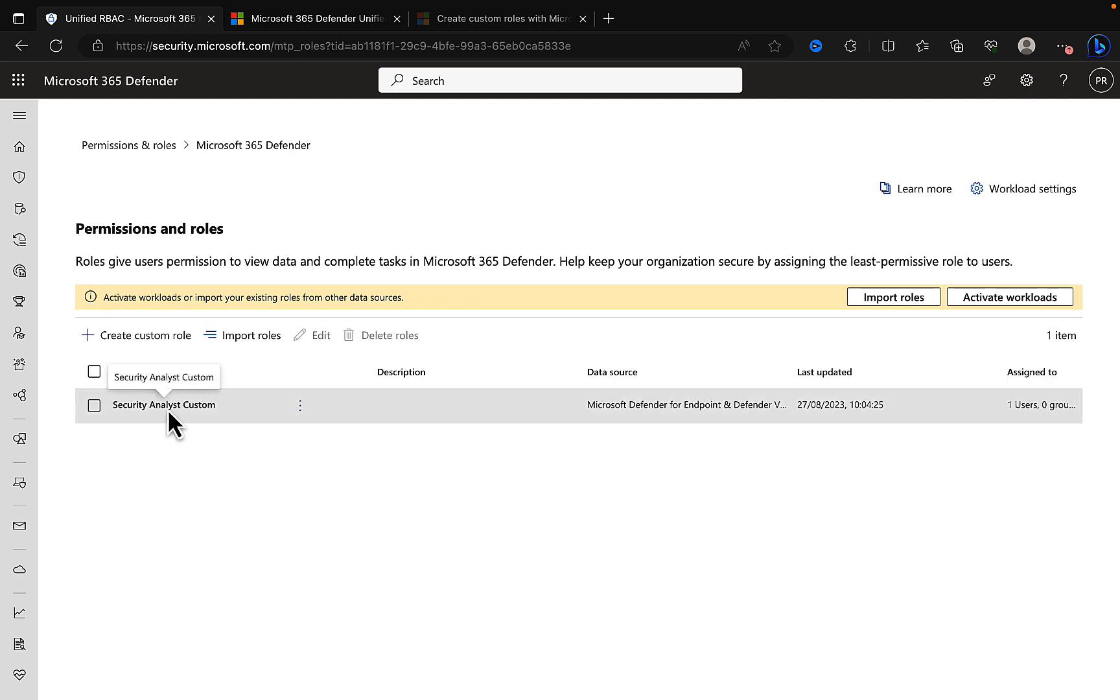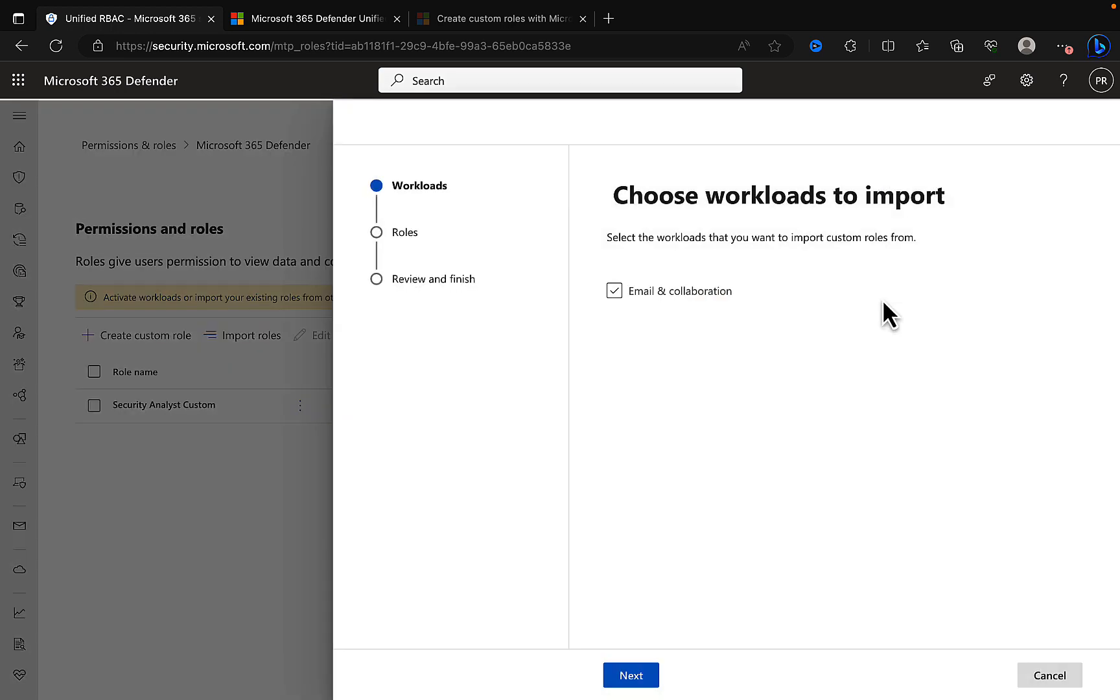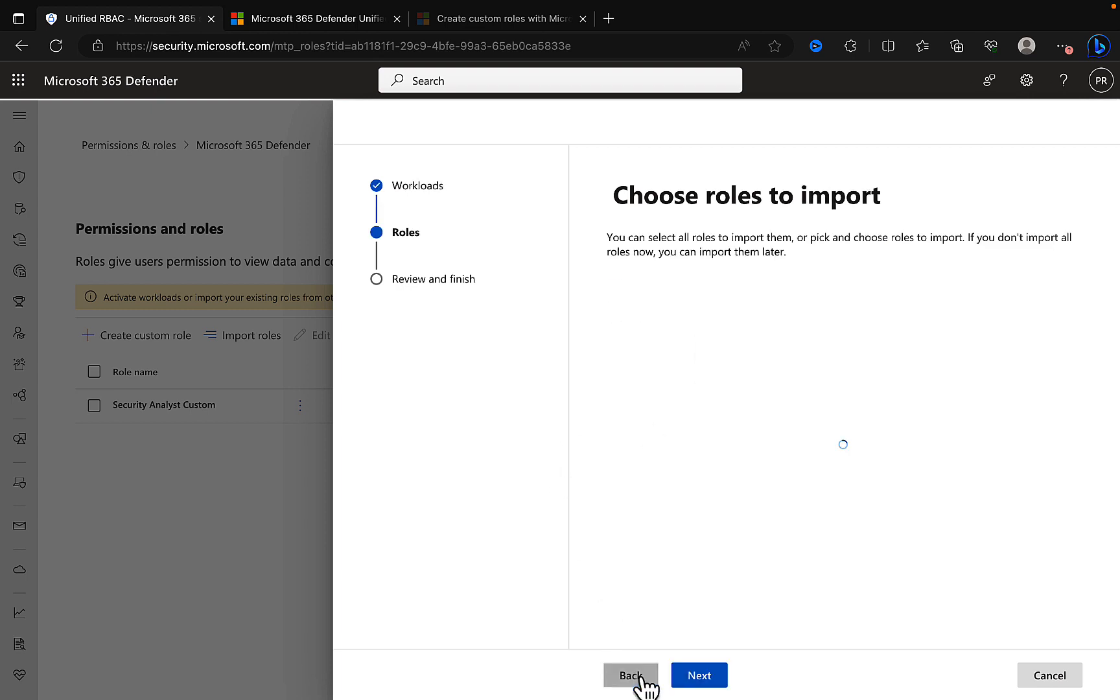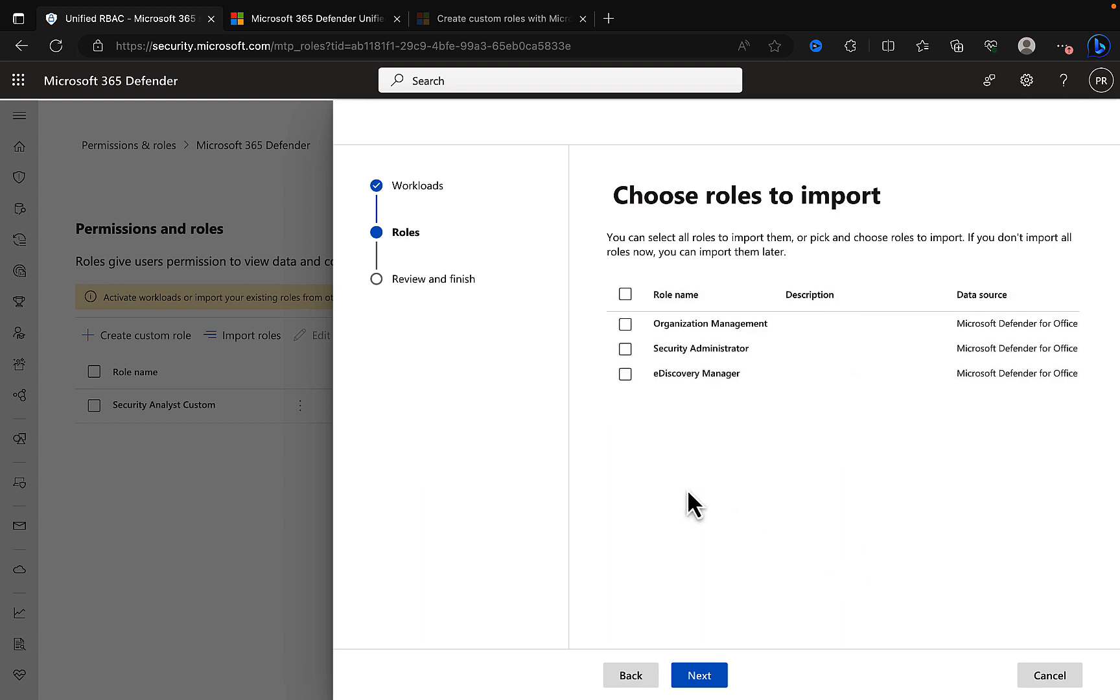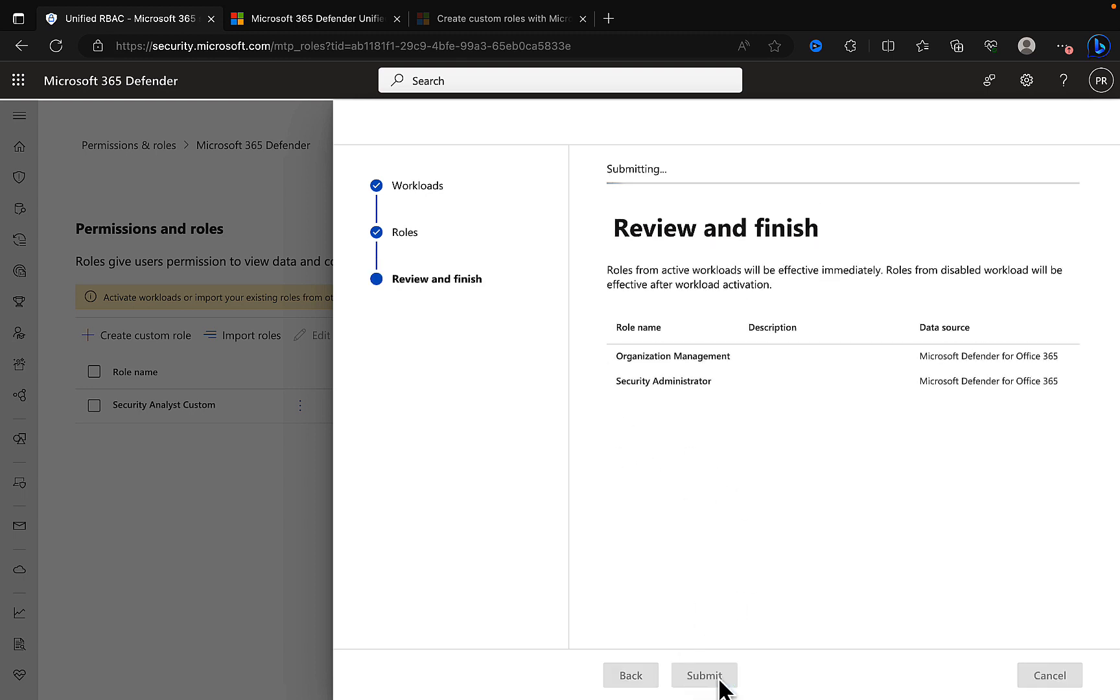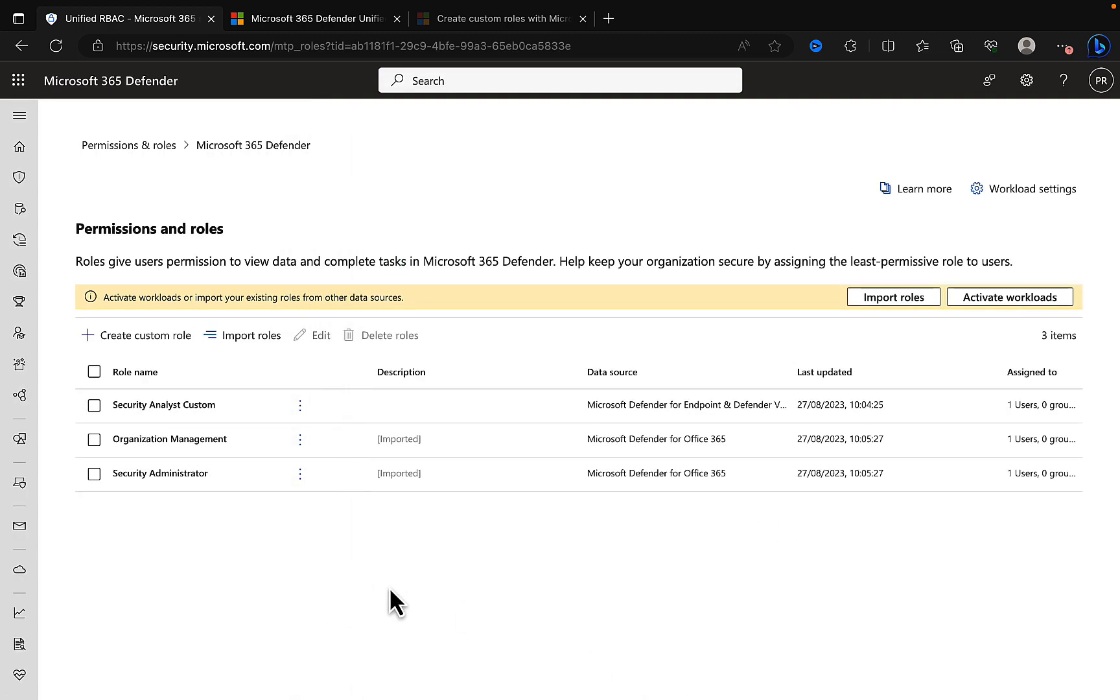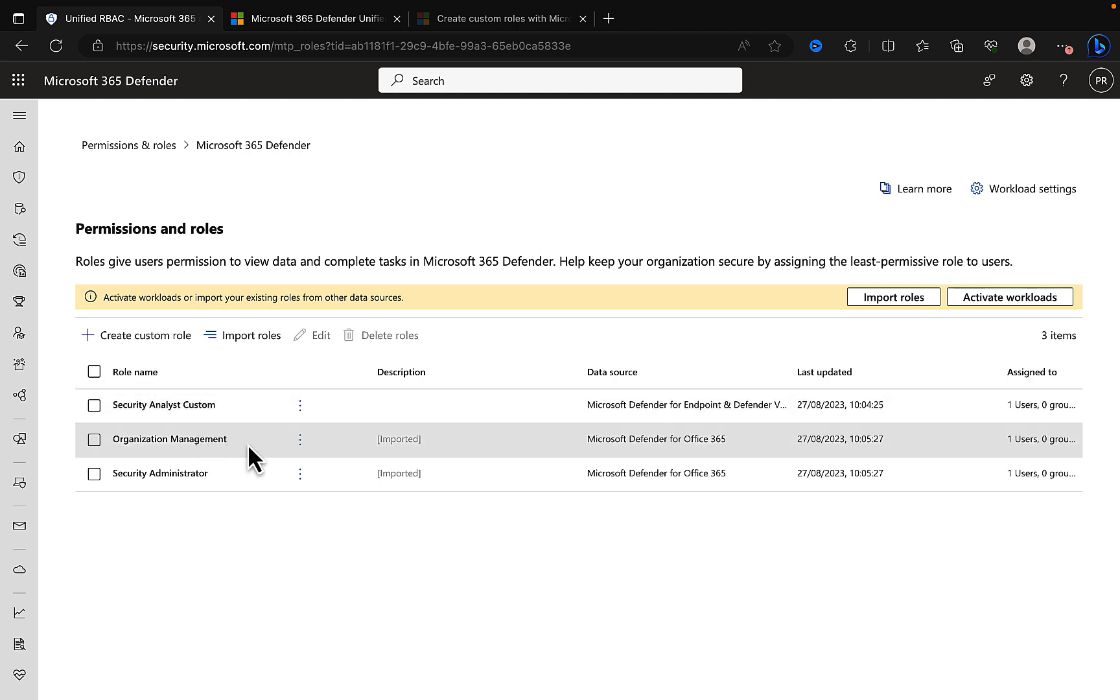That's really nice and simple indeed. So we have got our first role in there, our Security Analyst custom, which is absolutely fantastic. We can still import roles. We can still activate workloads or import your existing roles from other data sources. Let's go in and import roles. Let's select the workloads that you want to import custom roles from. It's giving us the ability to choose from email and collaboration. We can choose the roles to import. We're getting the choice here of three roles: organization management, security administrator, e-discovery manager. I might want these two but I might not want e-discovery manager. So again, you can get quite granular in terms of what you want to import in here. Two roles have been imported. We've now got a custom role that we've created and we've got two imported roles.